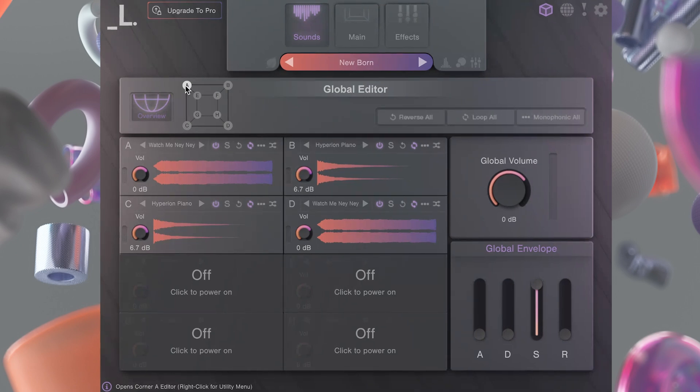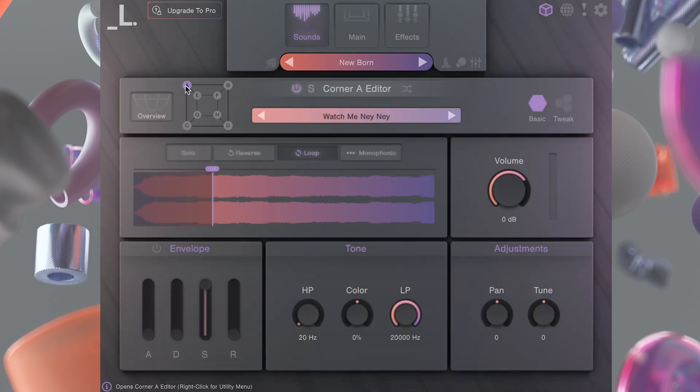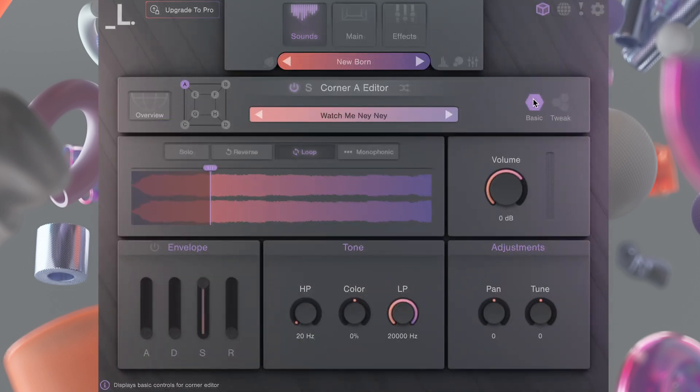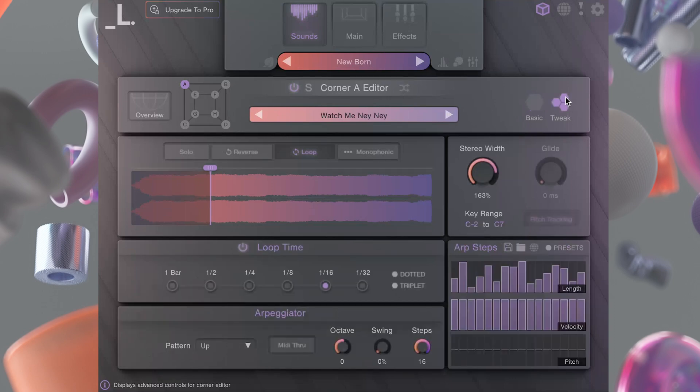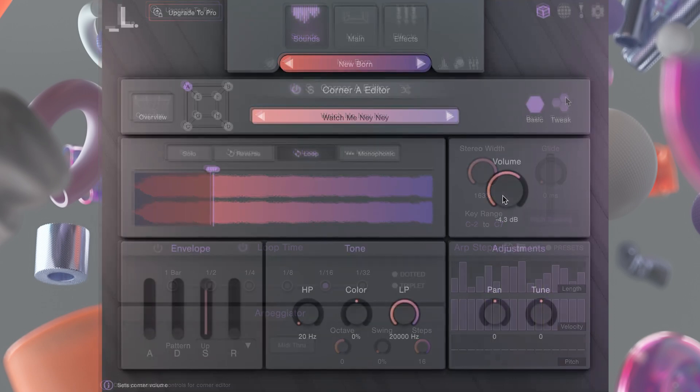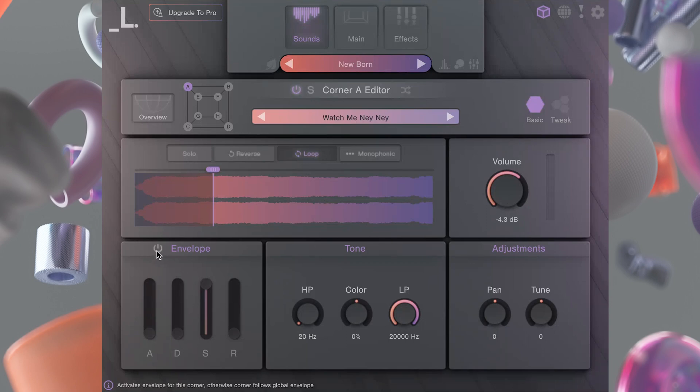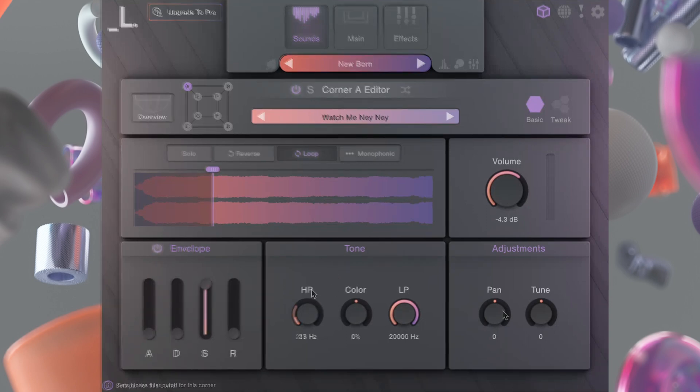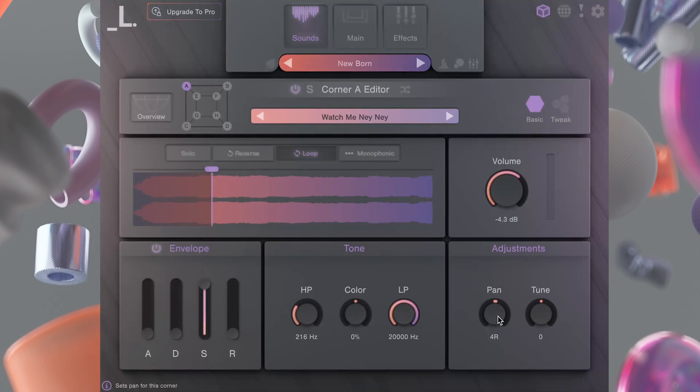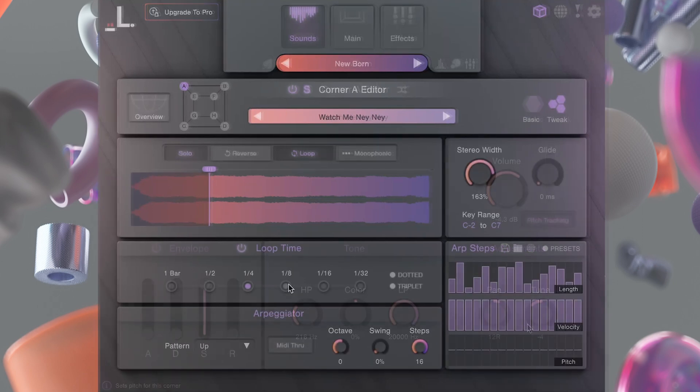Editors are divided into two views: basic and tweak mode. Basic gives you some quick controls for volume, envelopes, filters, as well as pan and pitch controls.